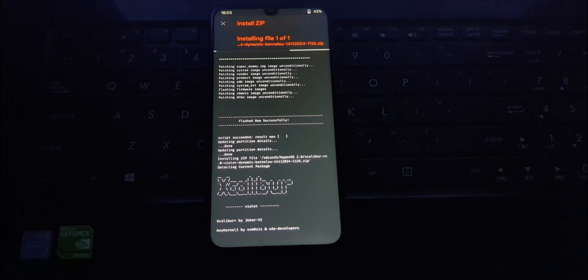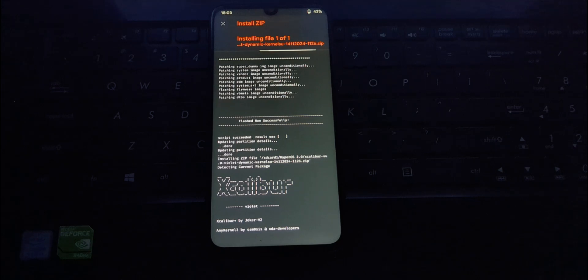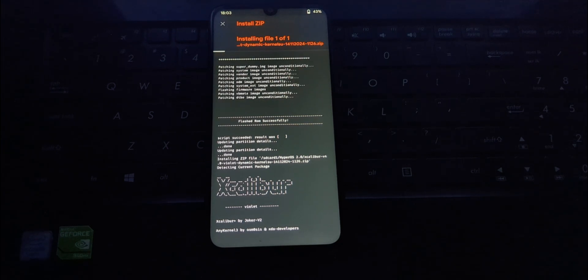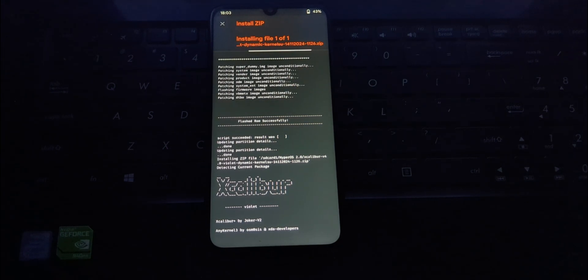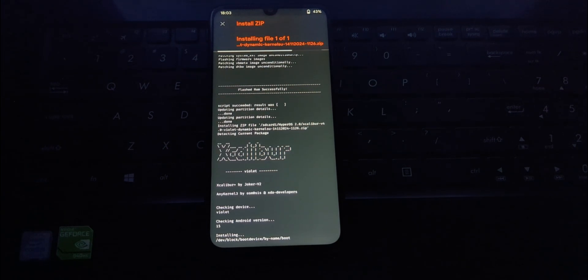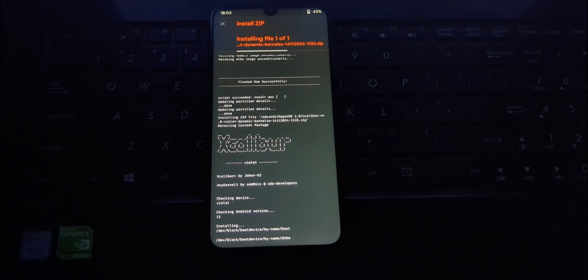You might notice delays in receiving notifications or interacting with the control center. Your phone might unexpectedly restart itself.